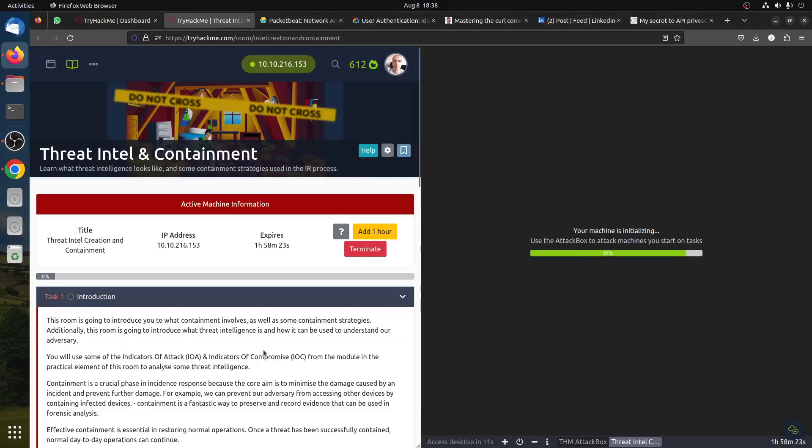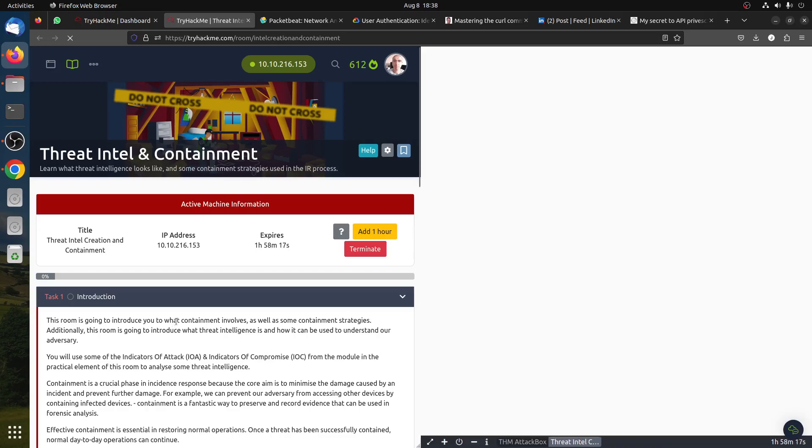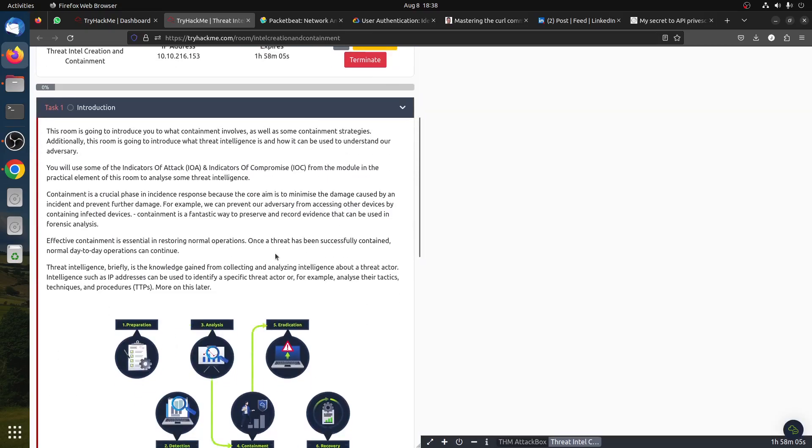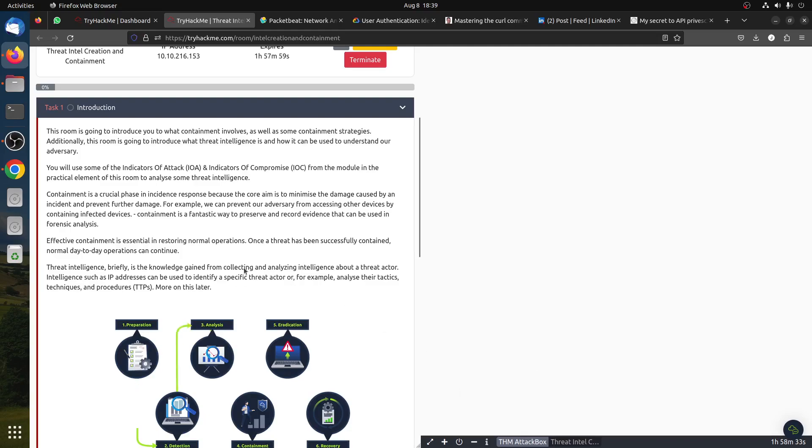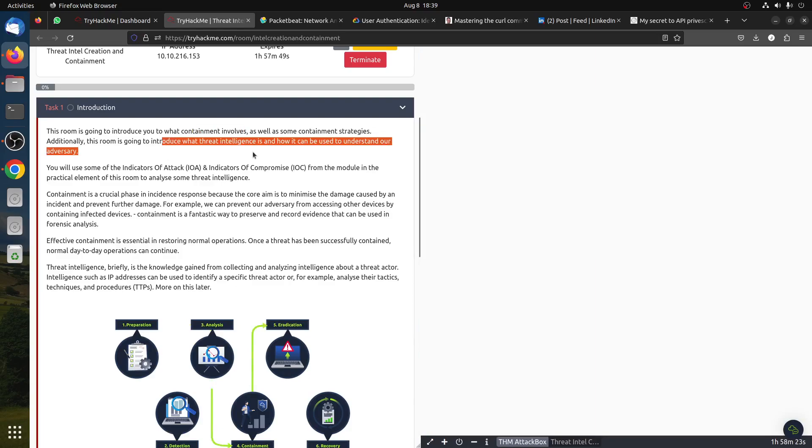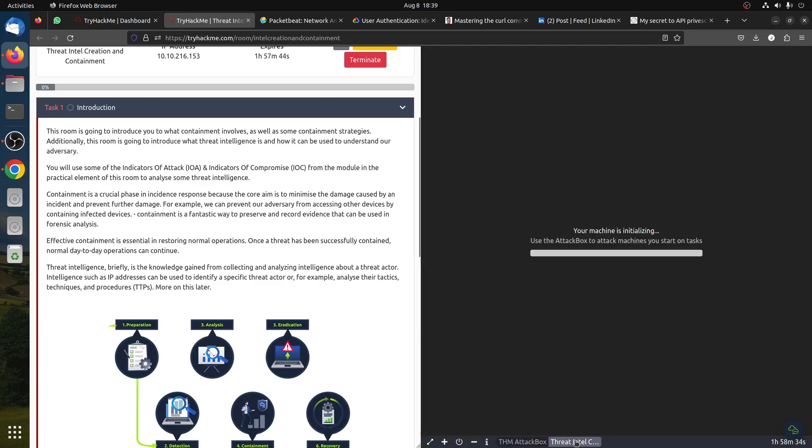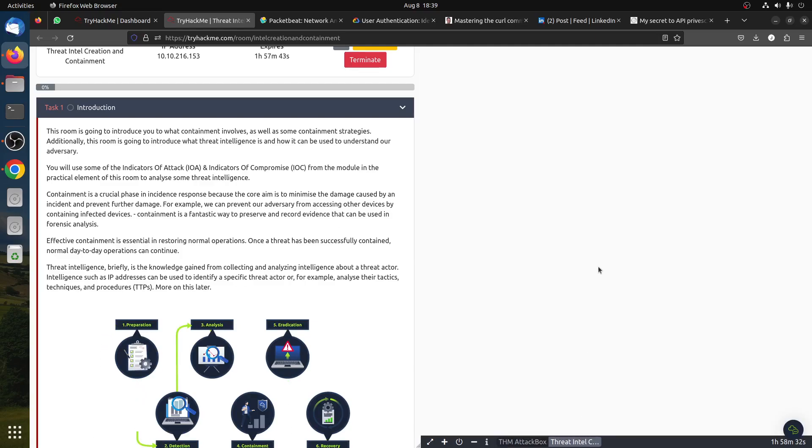Hi, good afternoon everybody. This new room was released around two hours ago by TryHackMe. This is a straightforward room, more of an introduction about threat intelligence and containment. Basically, when you have an incident response, what exactly you do and some strategies and processes. This room is about containment as well as some containment strategies.